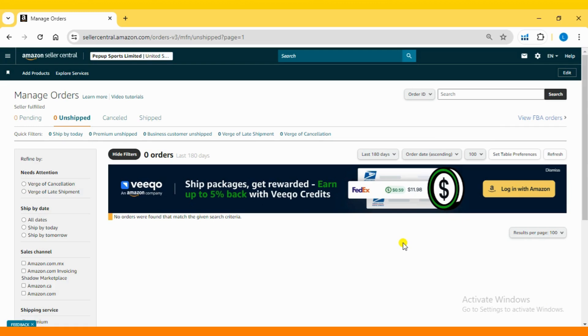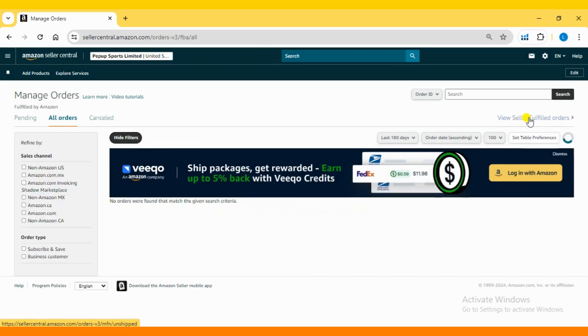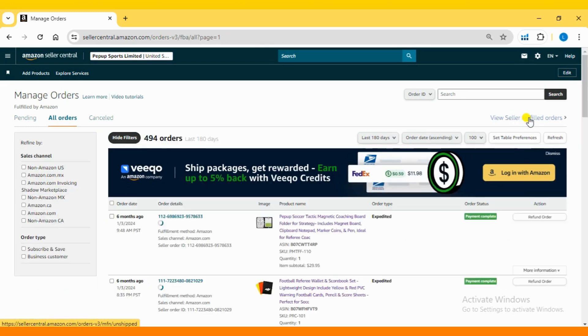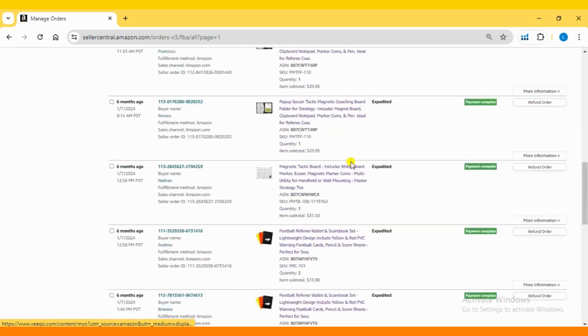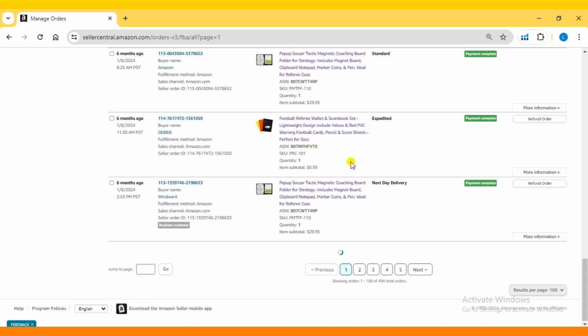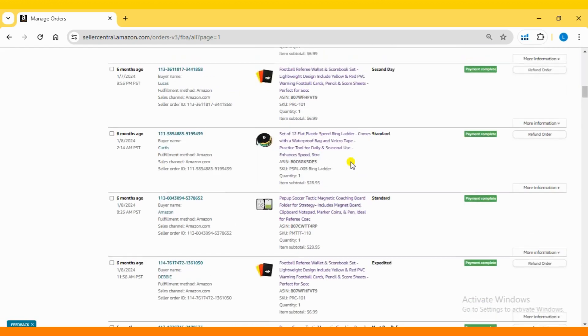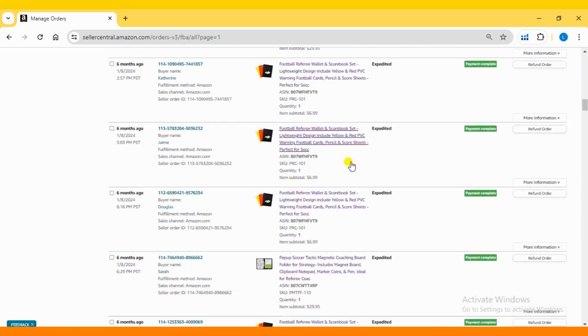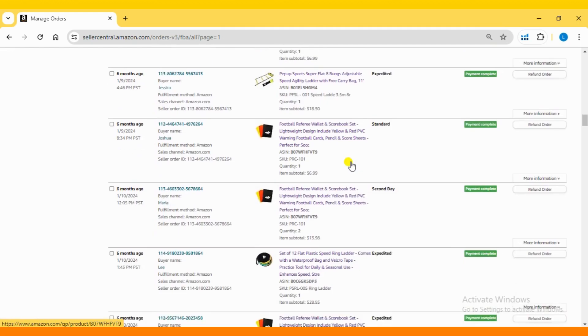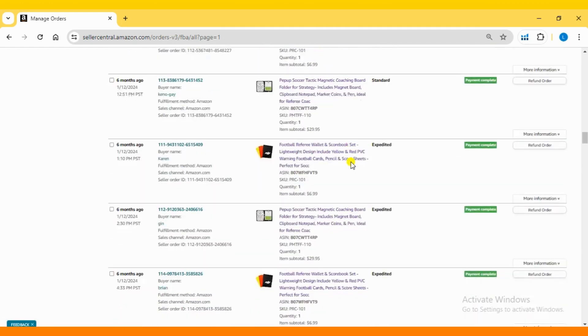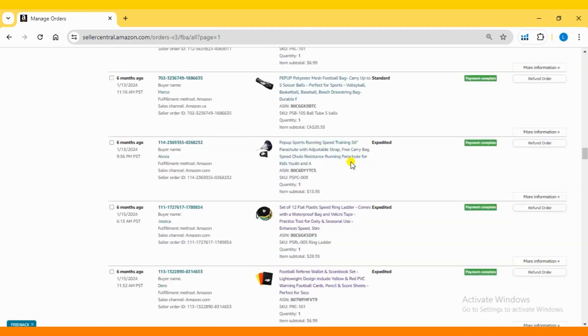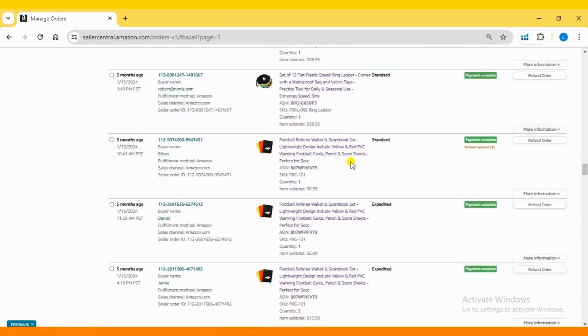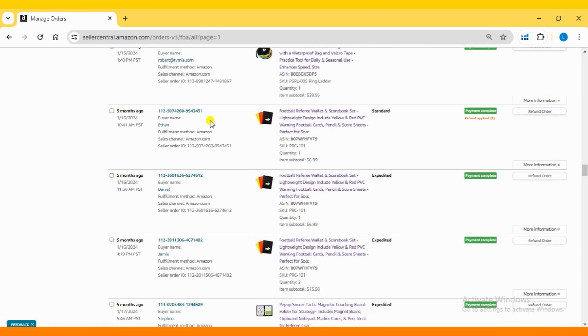To view the seller fulfilled orders, simply switch by clicking on the View Seller Fulfilled Orders button located in the upper right corner. Your order will be visible here, and you can copy the order ID for filing the claim.